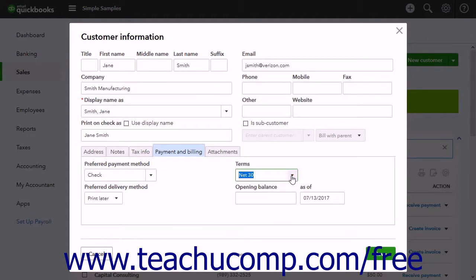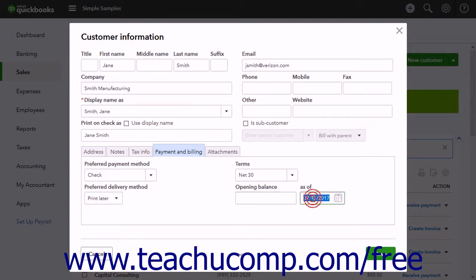If creating a customer who owed you money for past invoices as of the start date of your company file in QuickBooks, you can enter the amount owed into the Opening Balance field. Then use the As Of Date field to select the start date of the company file. If entering a new customer you acquired after starting your QuickBooks company file, then leave these fields blank as the amounts they owe are recorded later by the invoices and other sales forms you have yet to create.